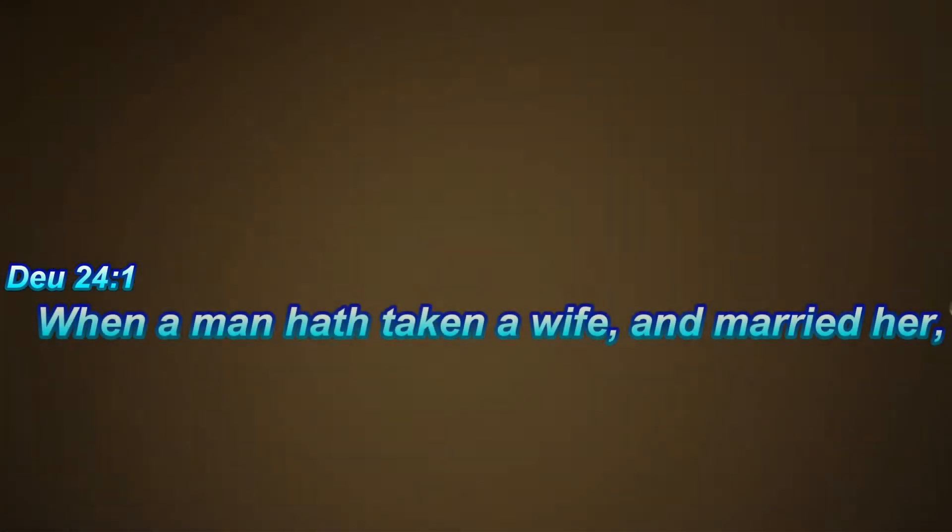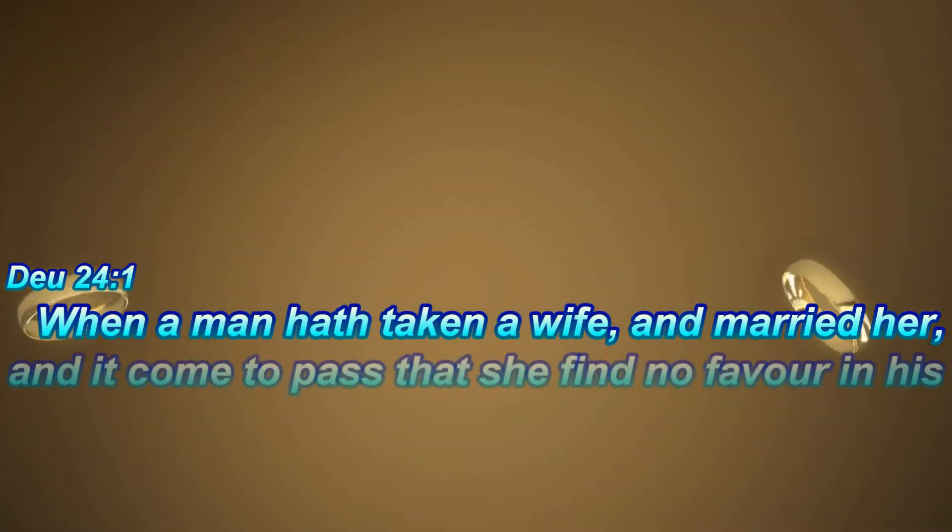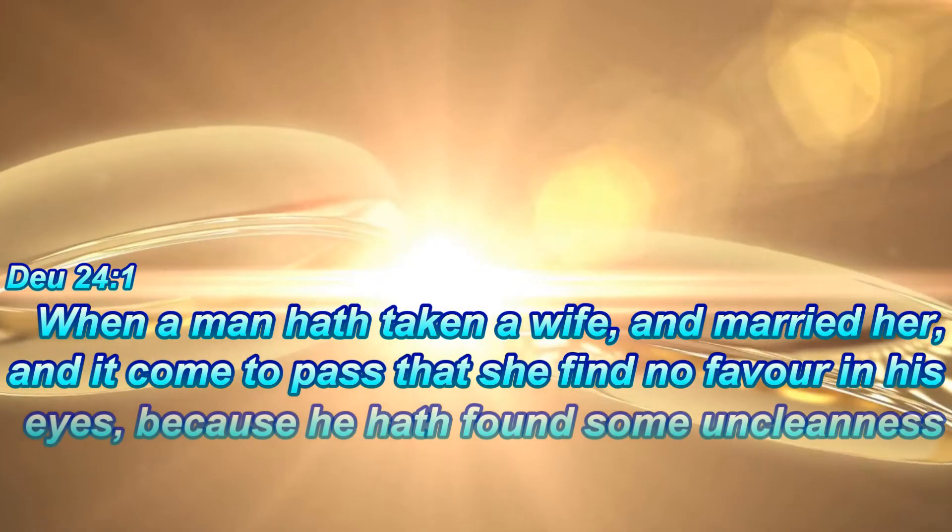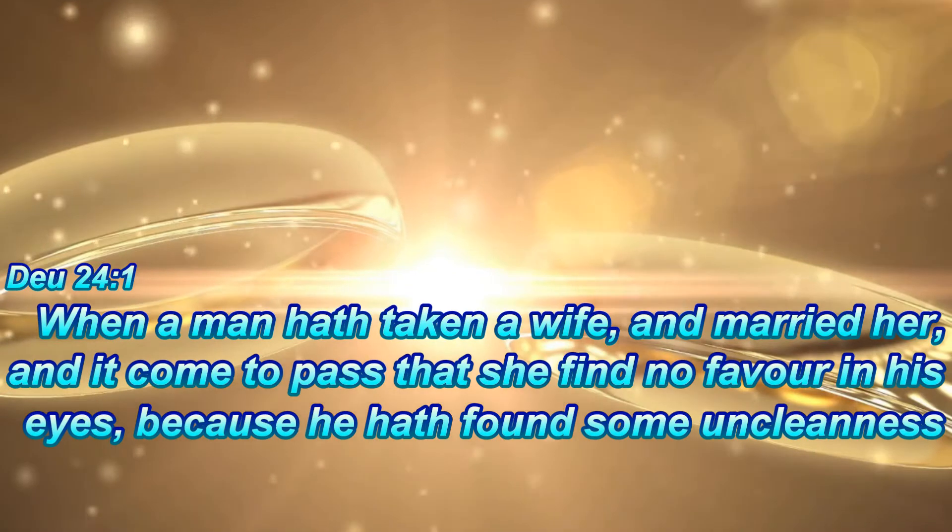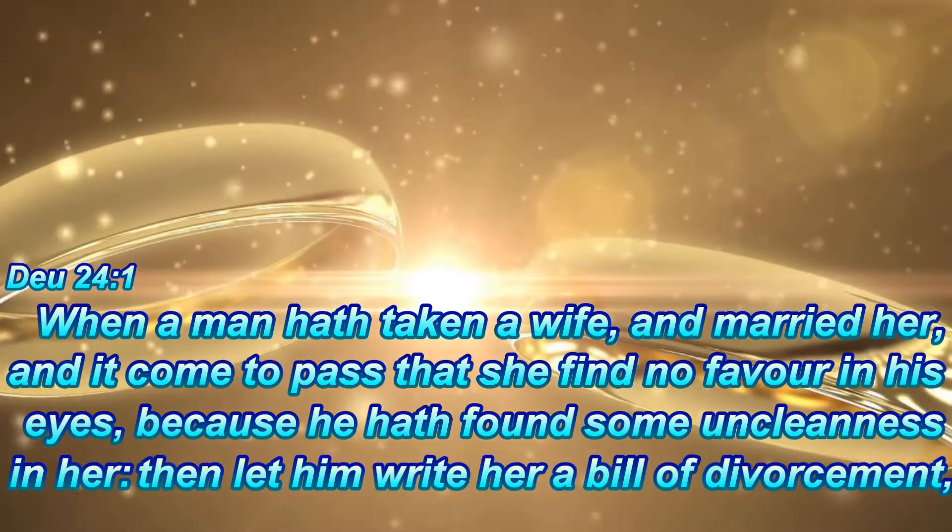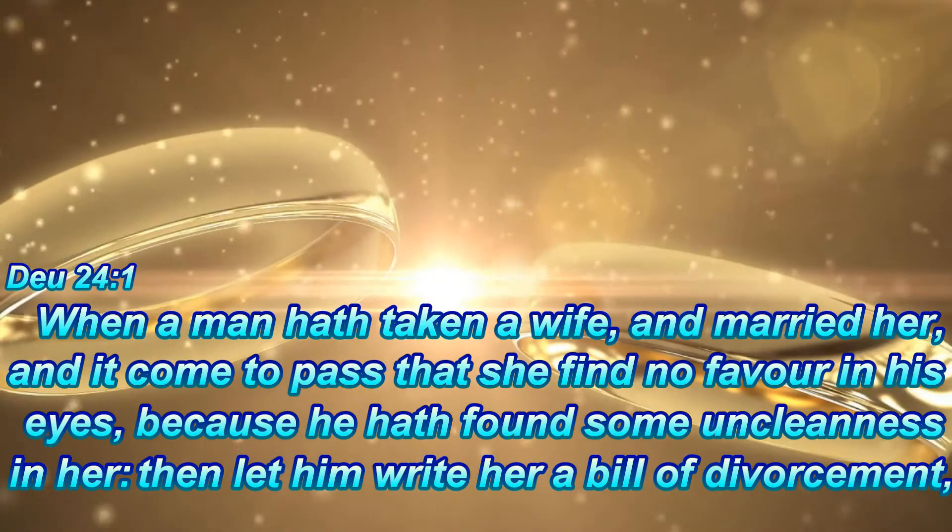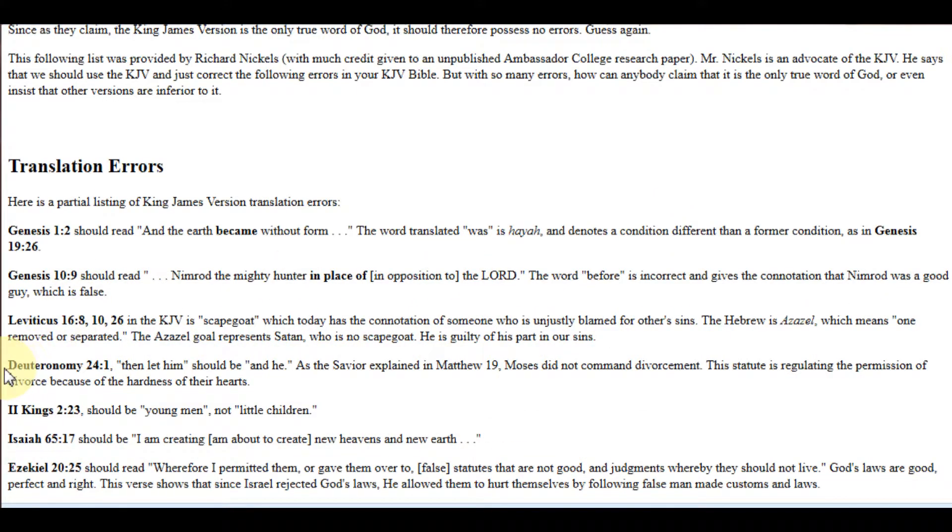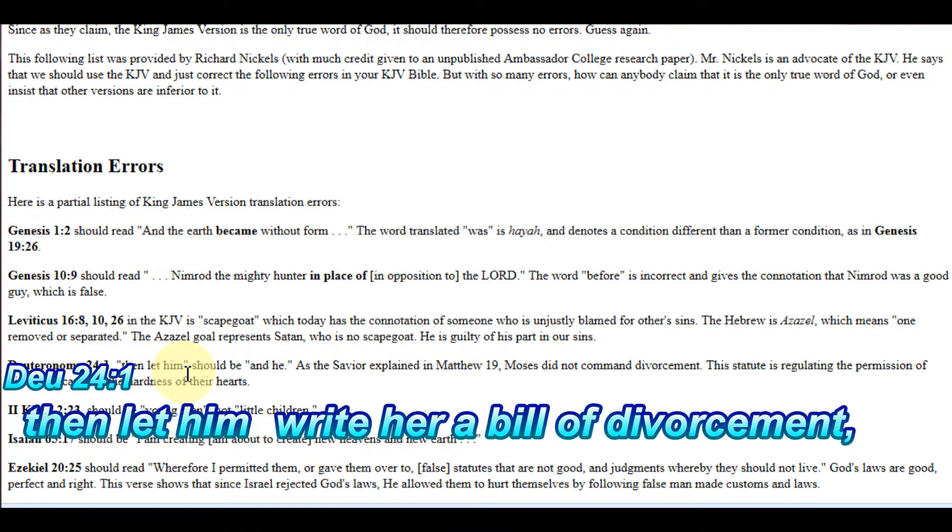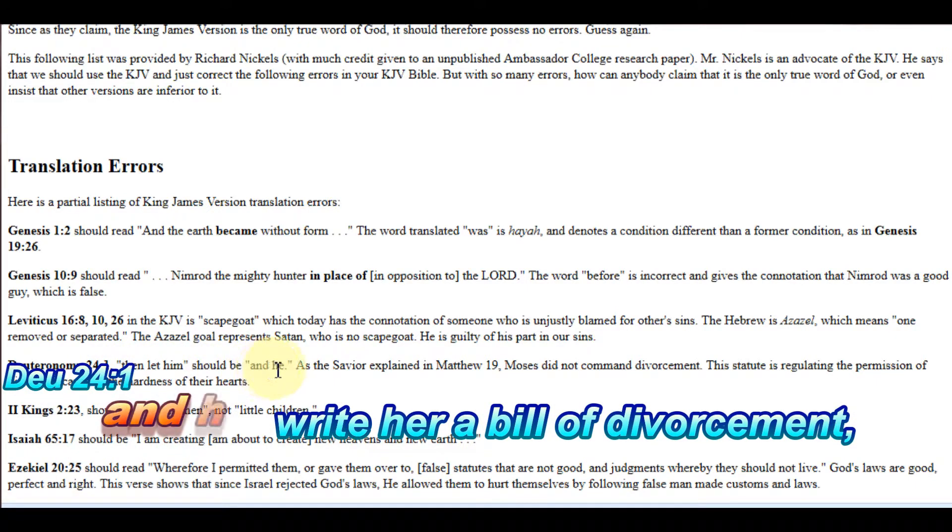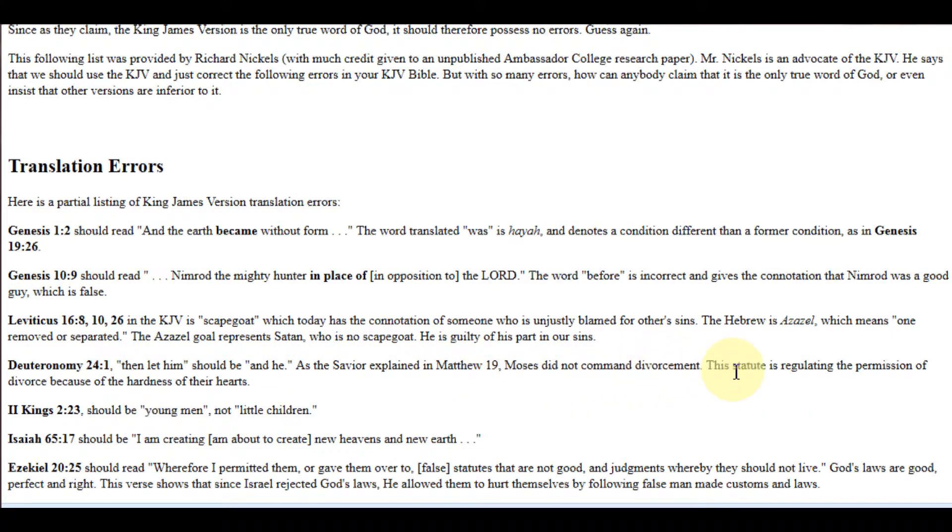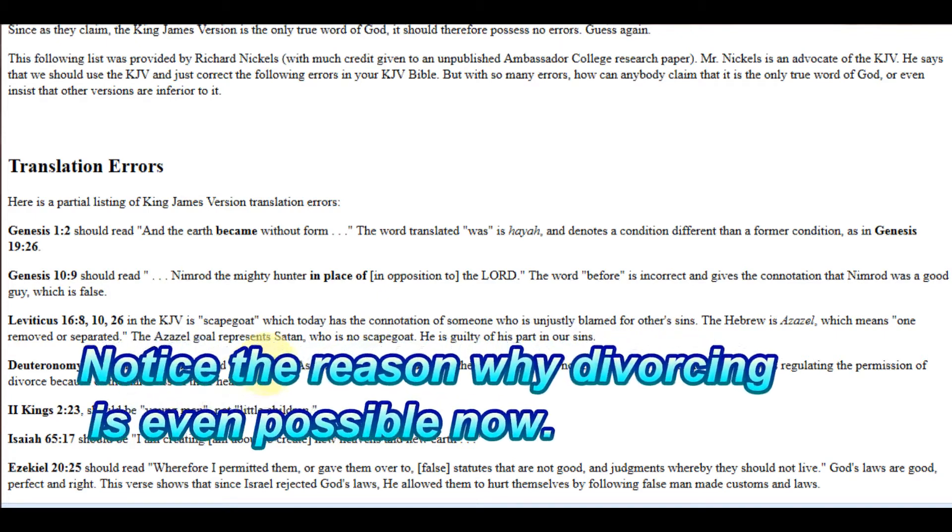The next one hits on the King James, Deuteronomy 24 verse 1, which reads, 'When a man hath taken a wife and married her, and it comes to pass that she find no favor in his eyes, because he hath found some uncleanness in her, then let him write her a bill of divorcement.' So what's the translation error? Deuteronomy 24 verse 1, 'Then let him' should be 'and he.' As the Savior explained in Matthew 19, Moses did not command divorcement. This statute was regulating the permission of divorcement because of the hardness of their hearts.